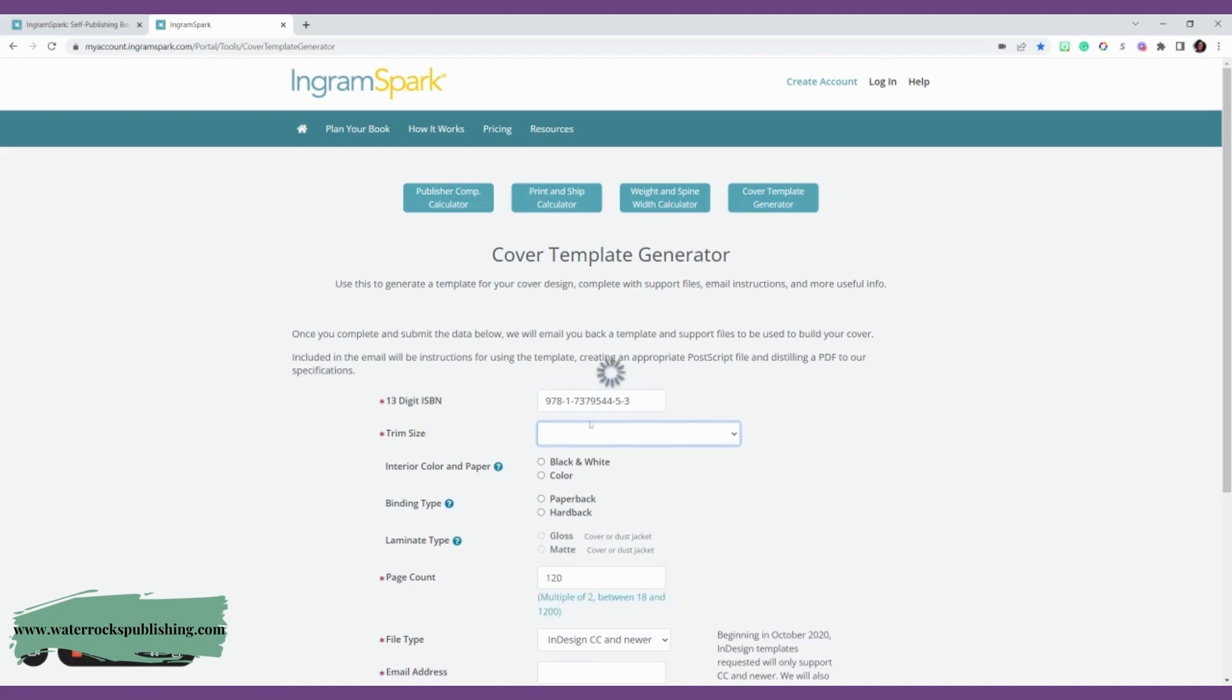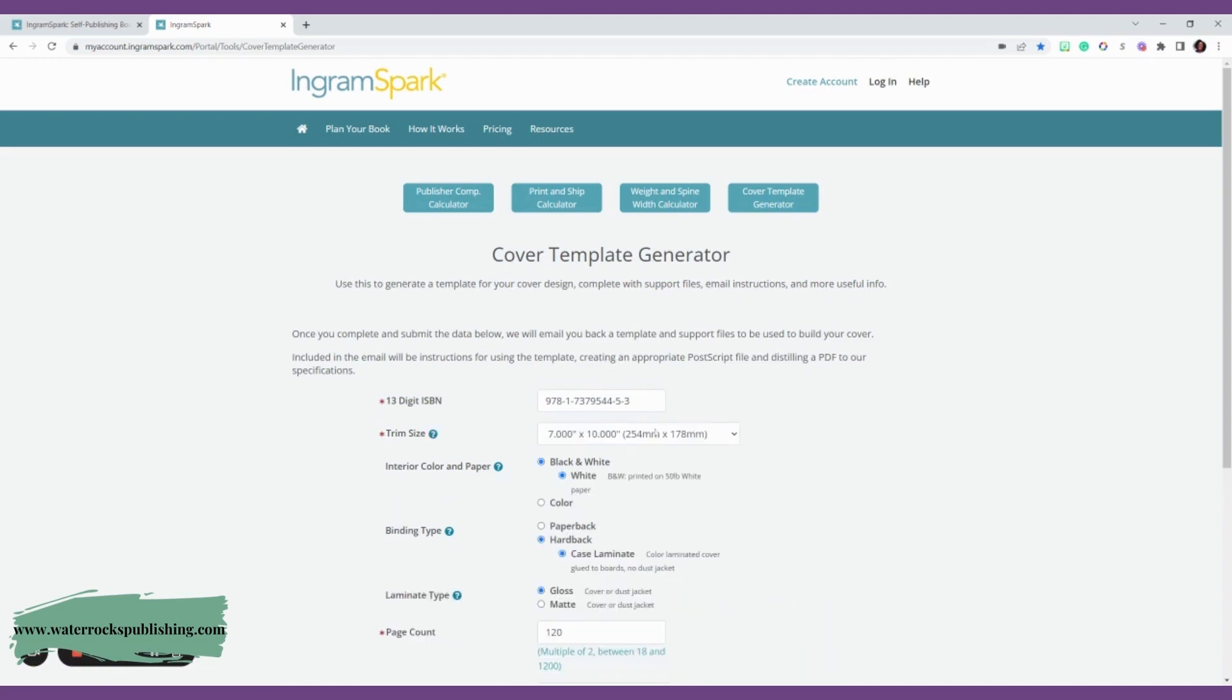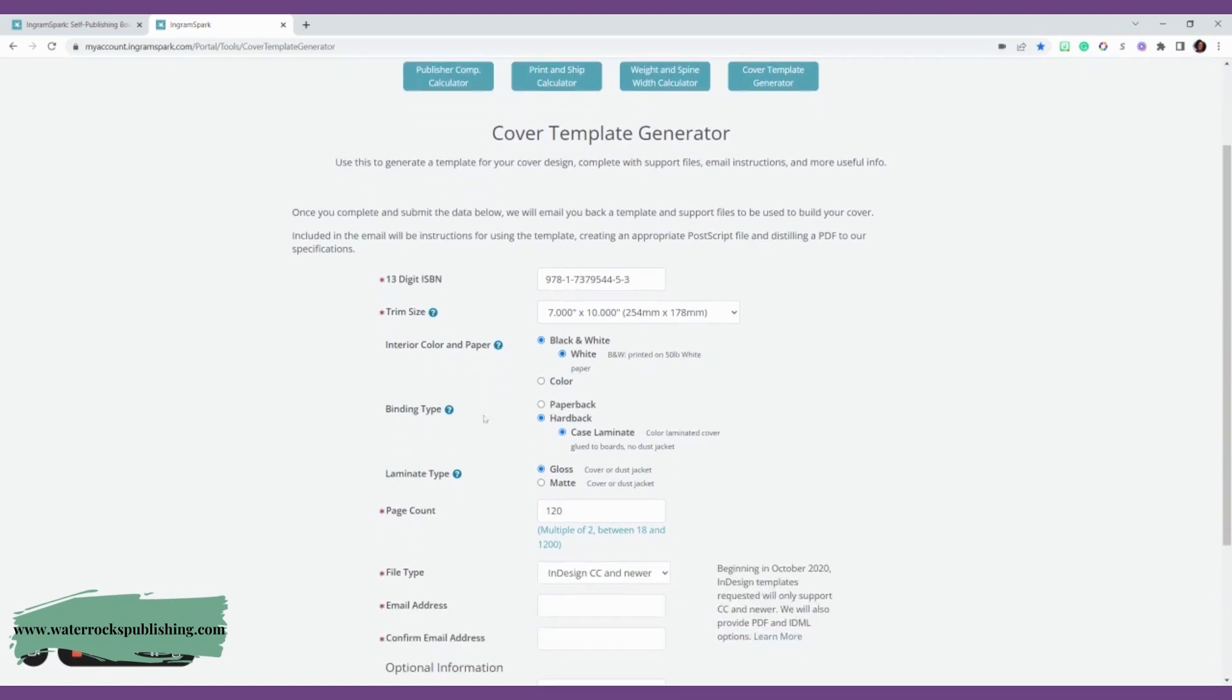Then it's going to ask you the trim size. This is the same for all your books. Remember, what is that trim size? The trim size is the size of your book. This is 7x10.